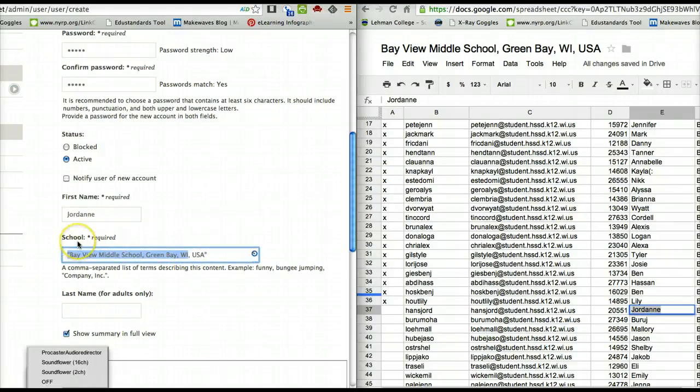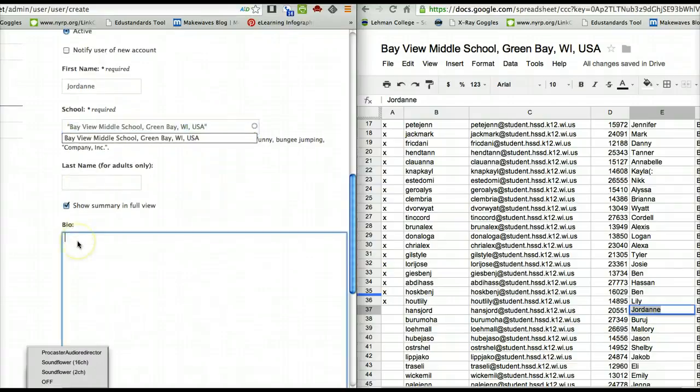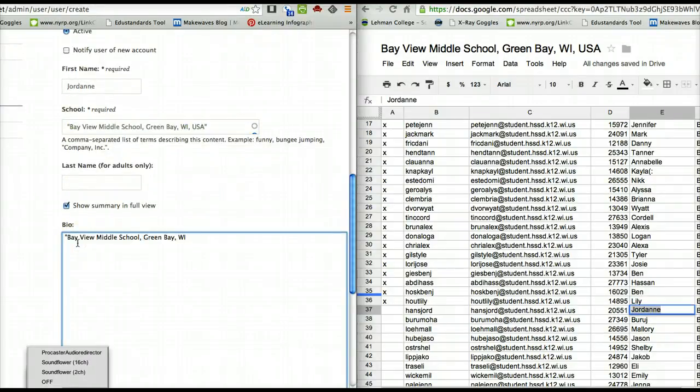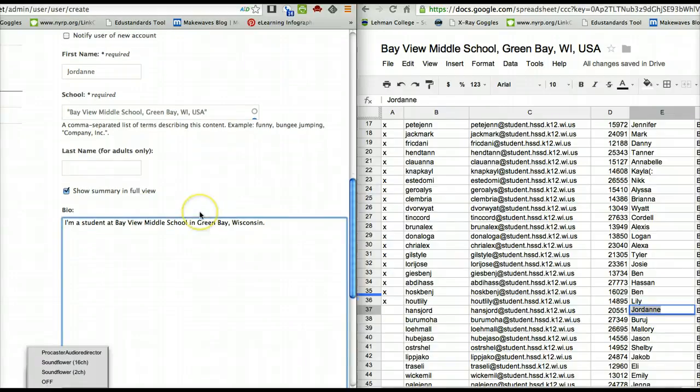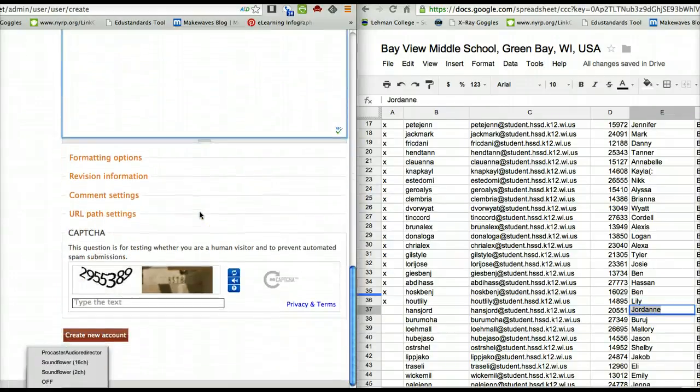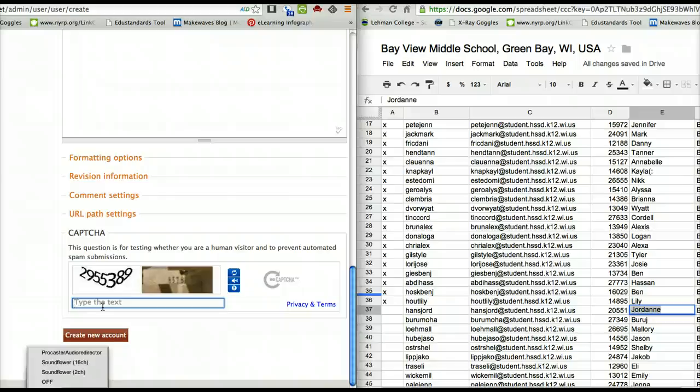And I'm then going to copy that, come down to the bio section, paste that in there. Spell out the name of the state, makes it into a sentence. I'm a student at Bayview Middle School in Green Bay, Wisconsin. And we can go 2953.